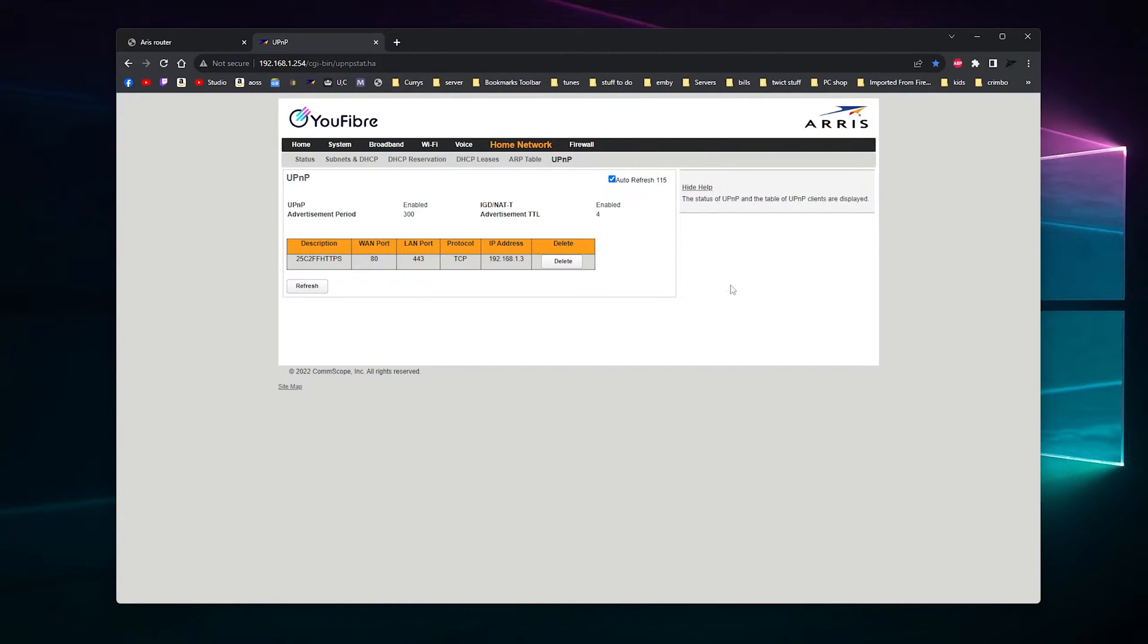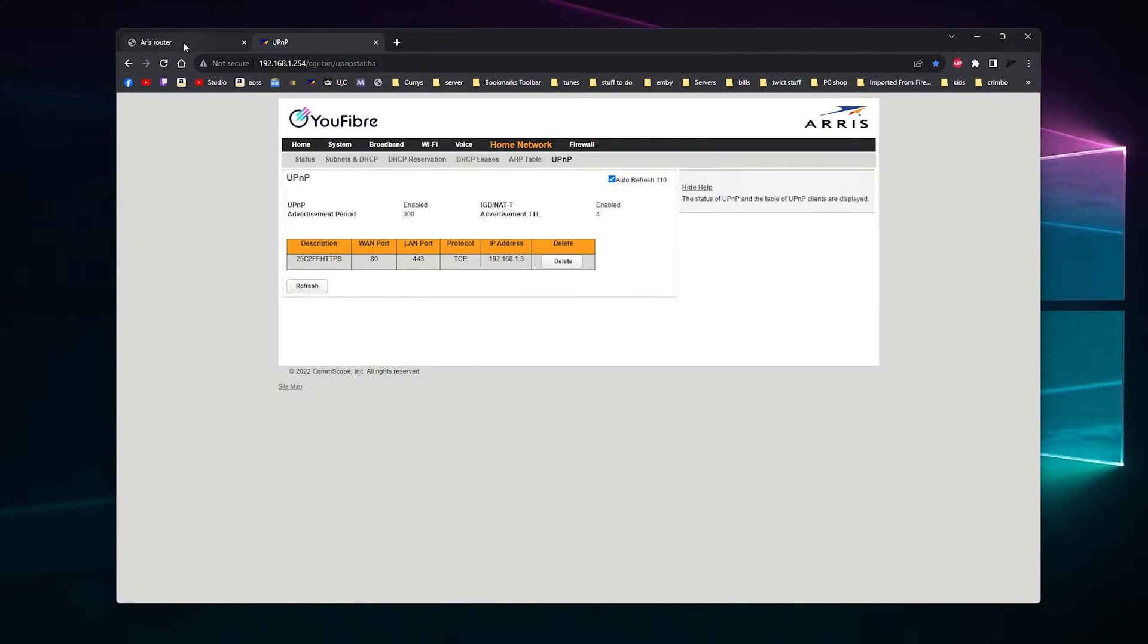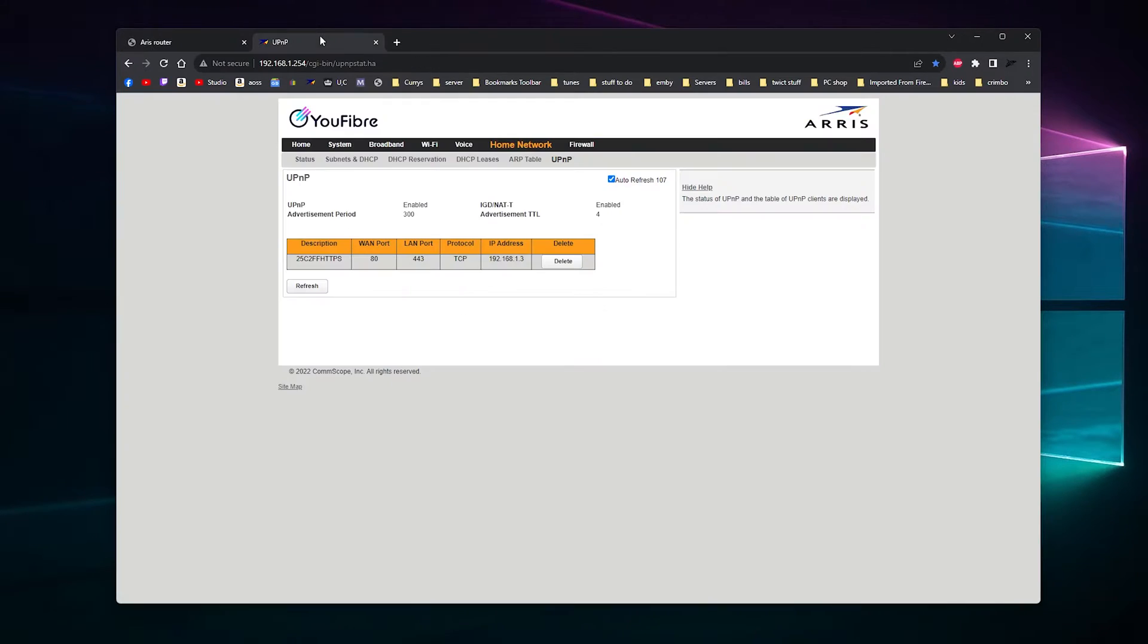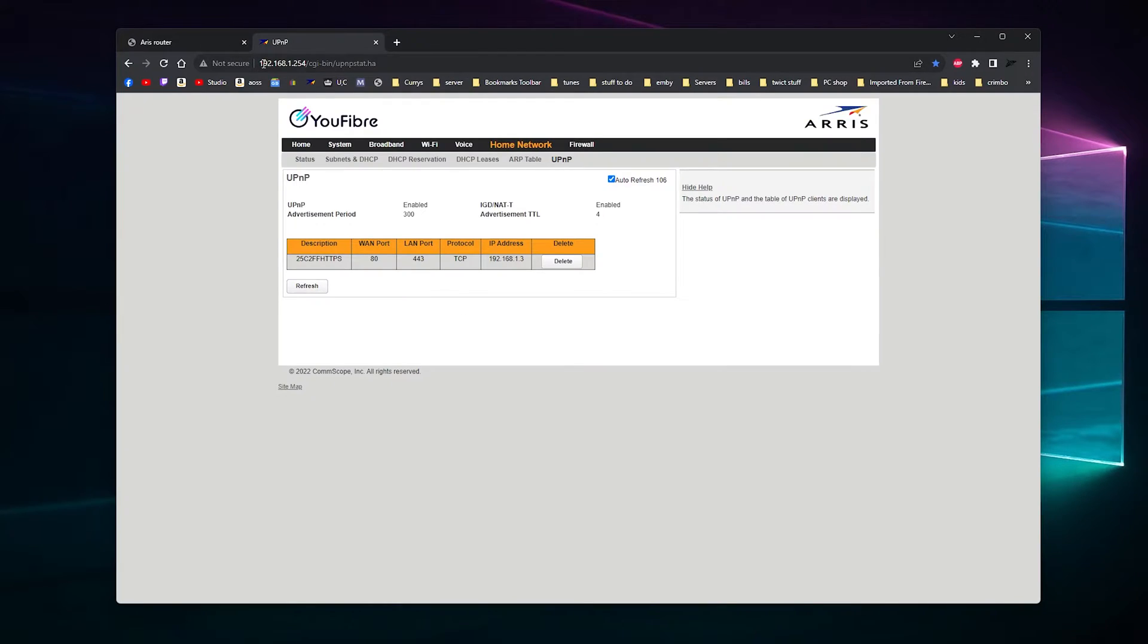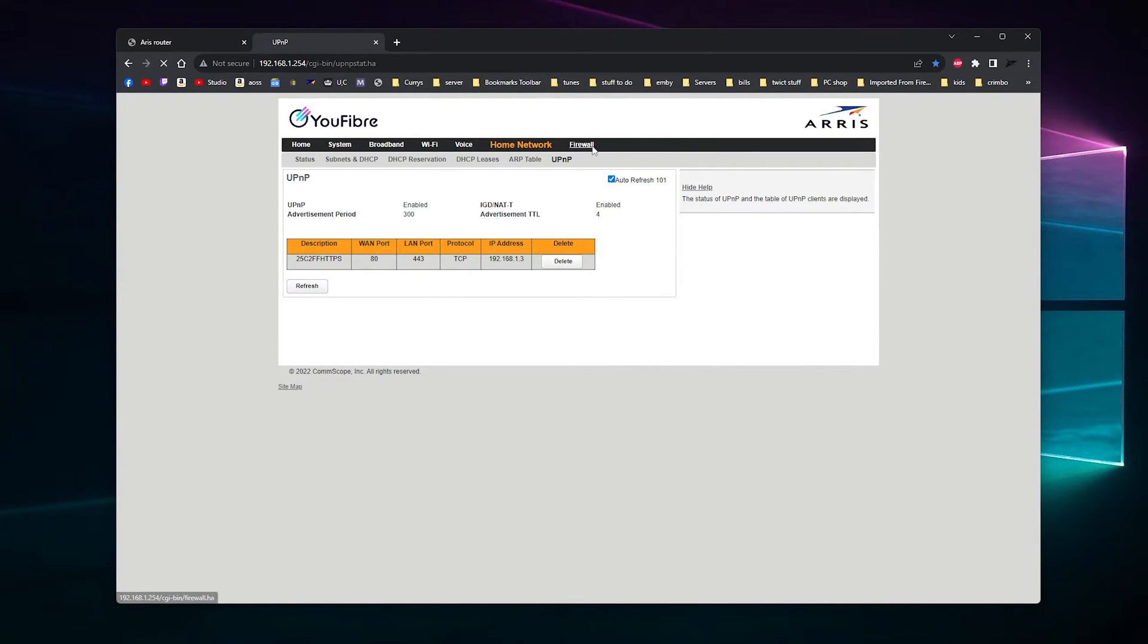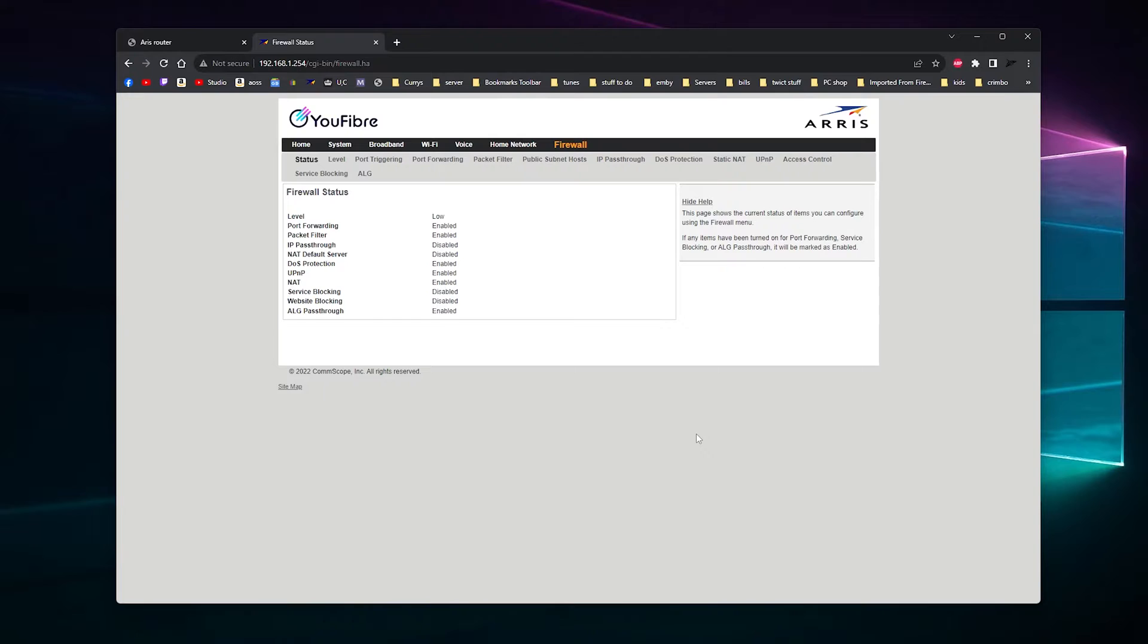If you want to log into the router, look under the bottom. There'll be an IP address which is 192.168.1.254, and then you'll need an access code which is on the bottom of the router as well to log in.